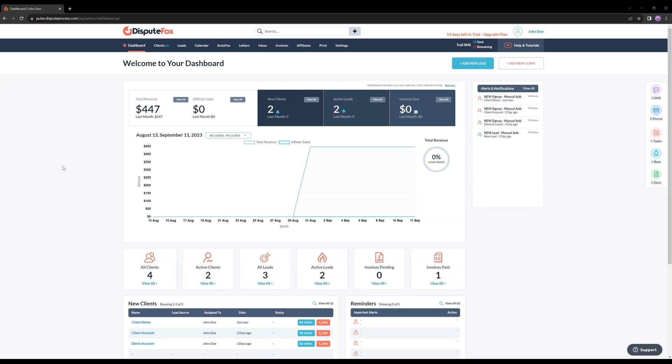Welcome to Dispute Fox, where we are excited to introduce a fantastic new feature tailored to our new clients who are transitioning to our platform and wish to bring their historical credit data with them. Let's explore this feature together.